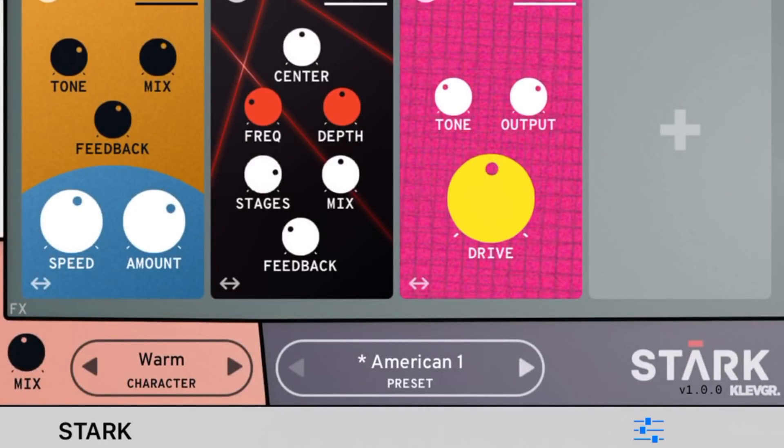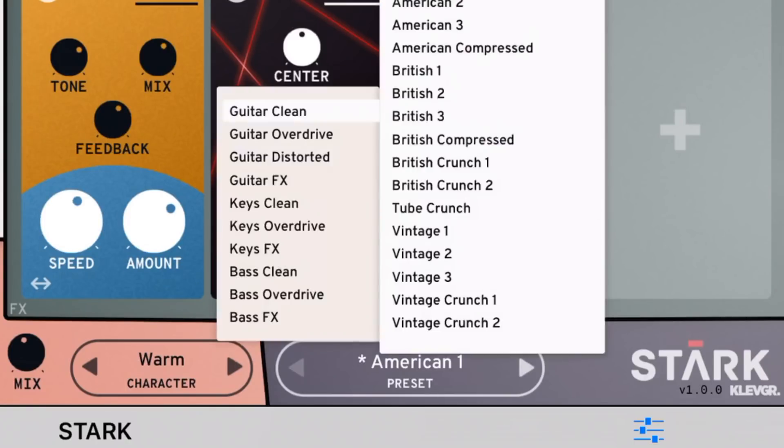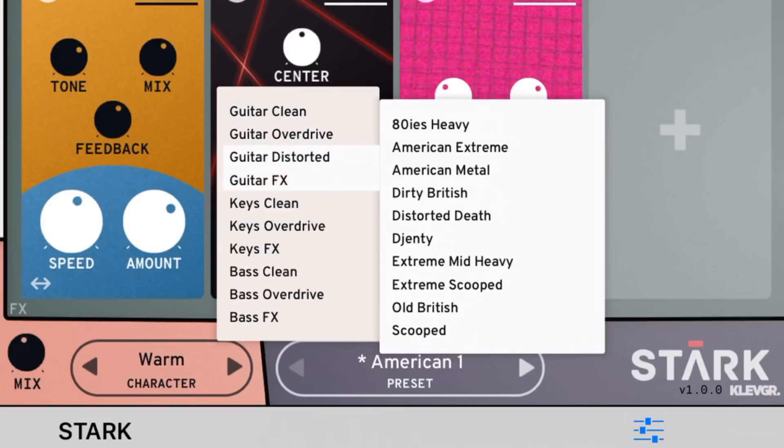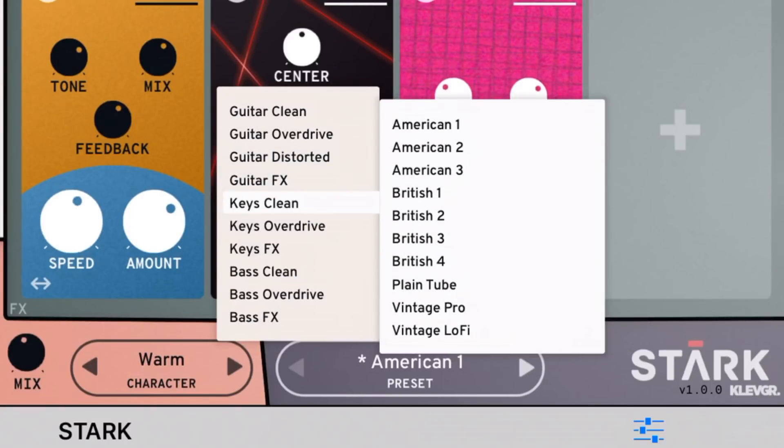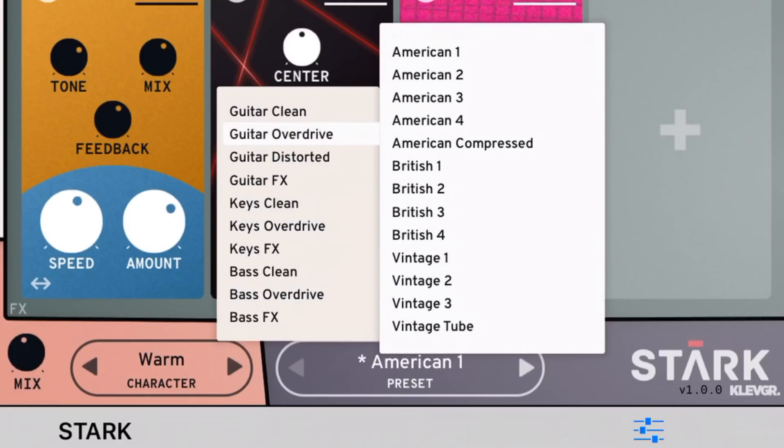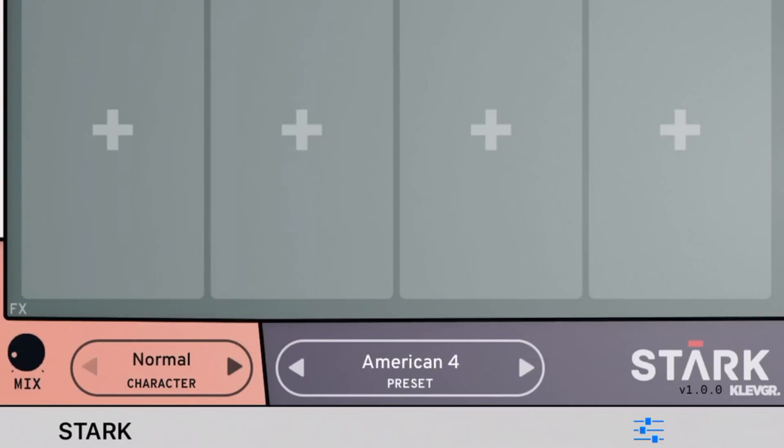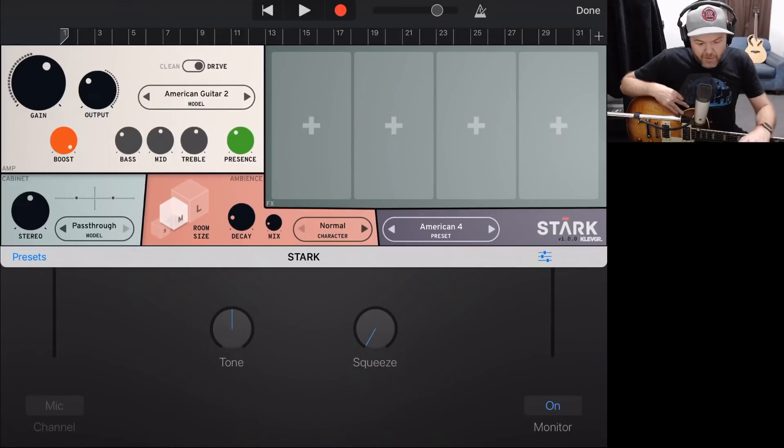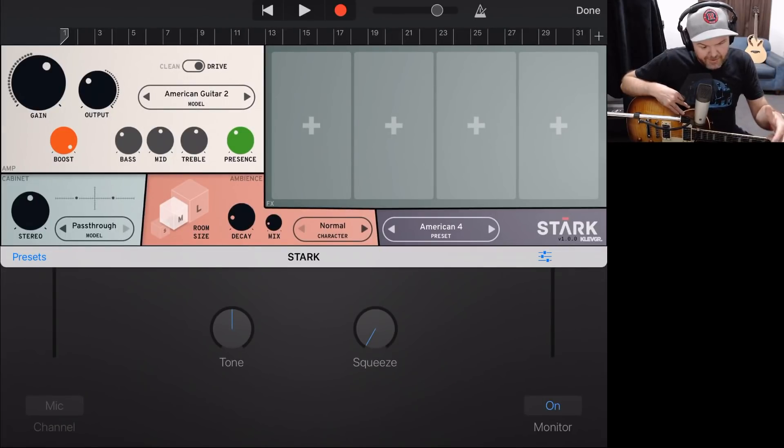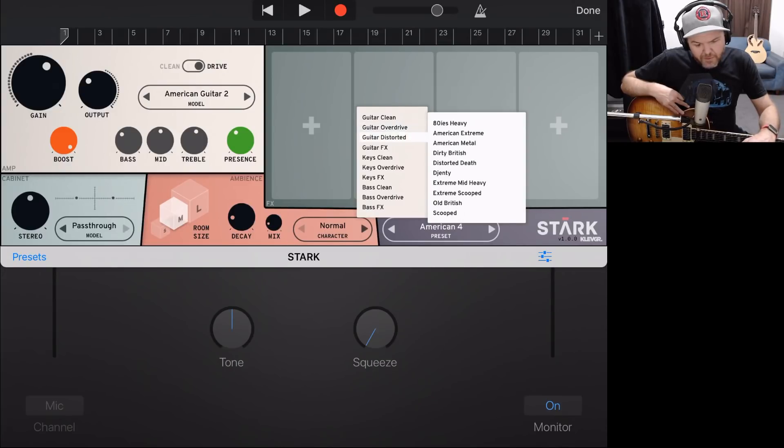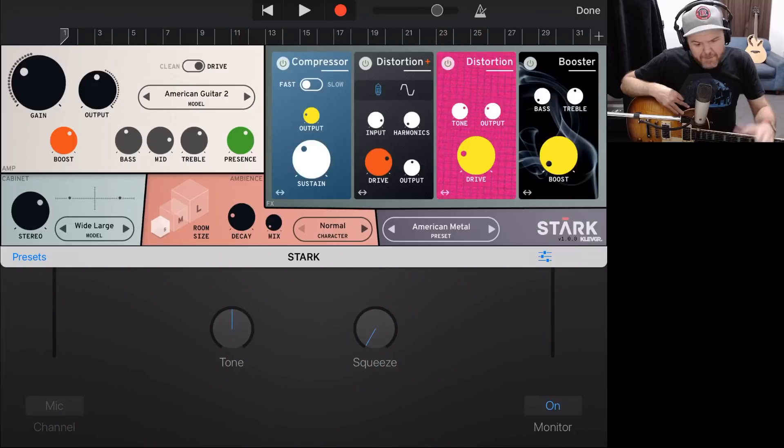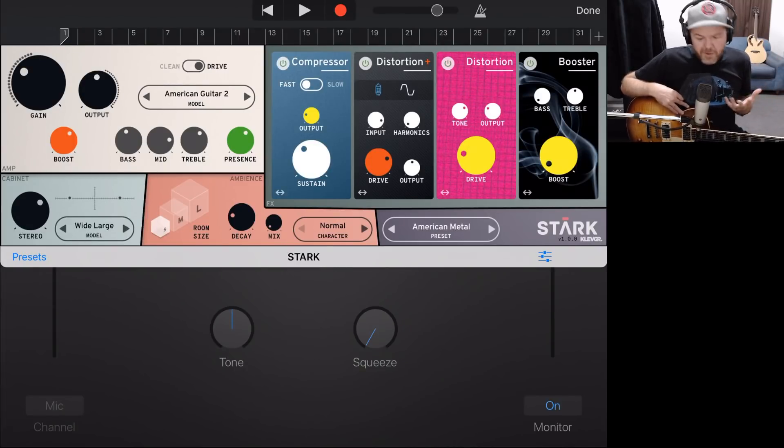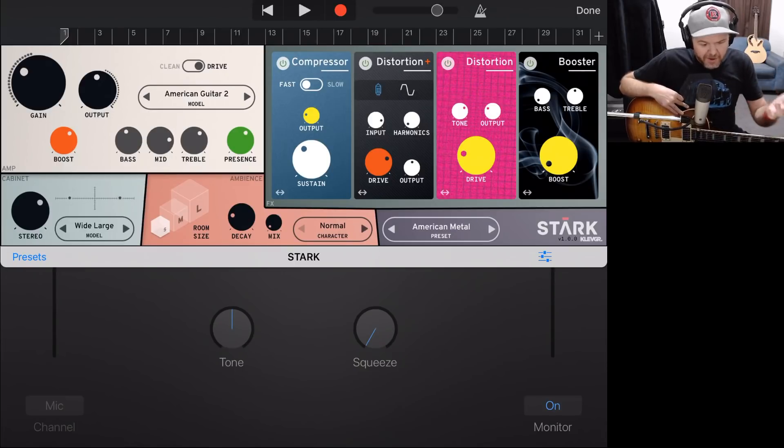But my favorite part of this in the five minutes I've been playing with are these presets in the bottom right because we can tap here, and now we've got all of these. Look, we've got all these categories over on the left. We've got overdriven, distorted, clean, and we've got them for guitars, keyboards, and bass. And then we can actually tap in here, dial in a preset like that, and it will actually dial in all of that for us. So this one, it's brought in the American Guitar 2 Amp. It's set up all the rest of it for us. If we go to something like Guitar Overload or Distorted, and we go to American Metal, you can see there it's dialed in. It's got a compressor pedal, two distortion pedals, and a booster in there. So that's going to be a pretty epic kind of sound.